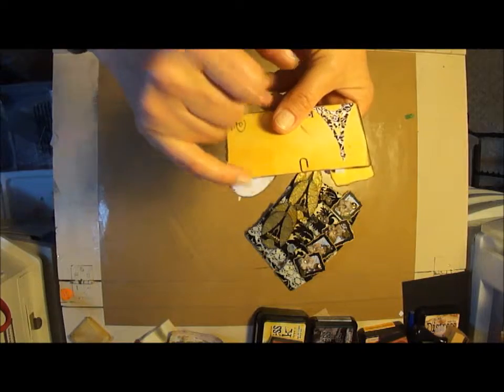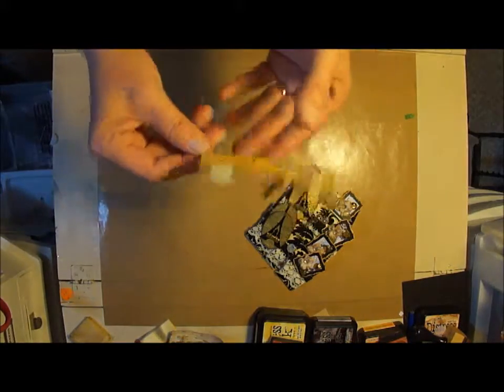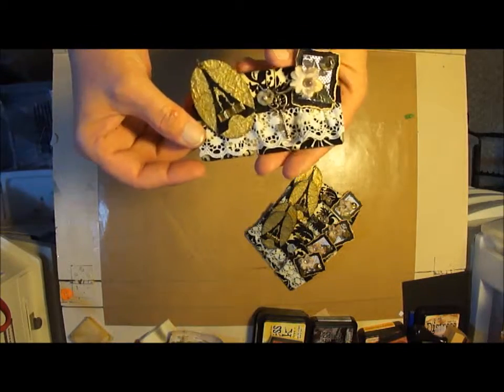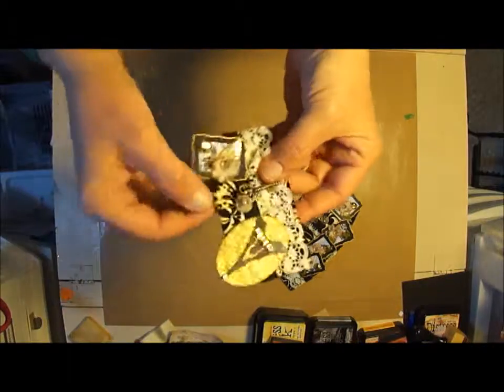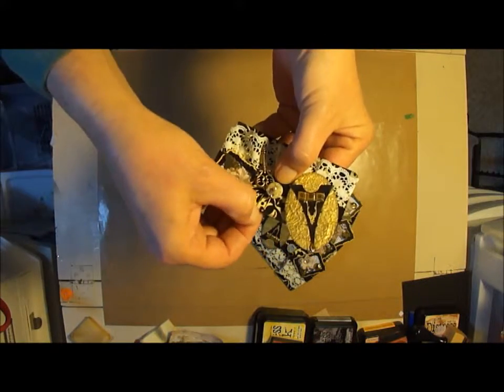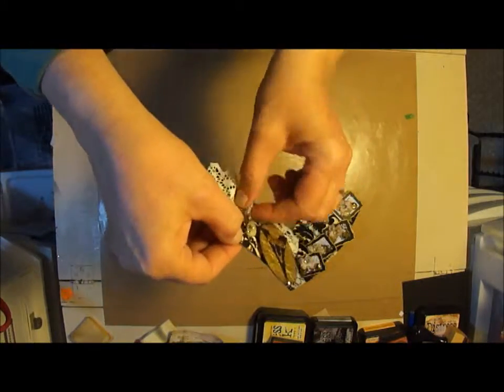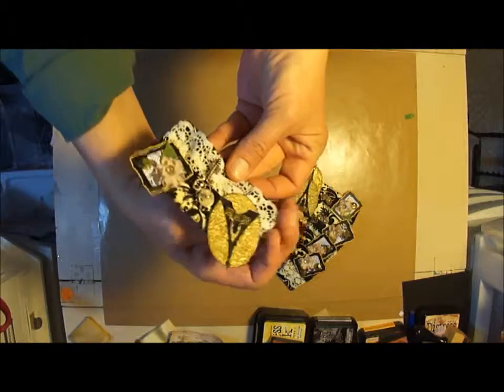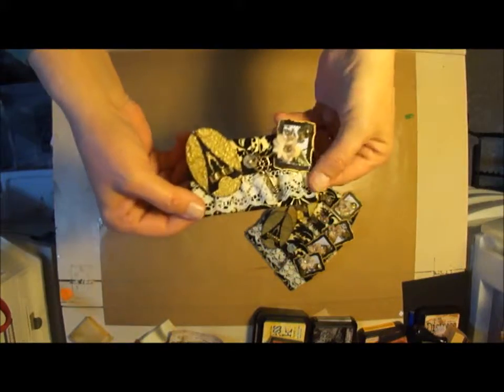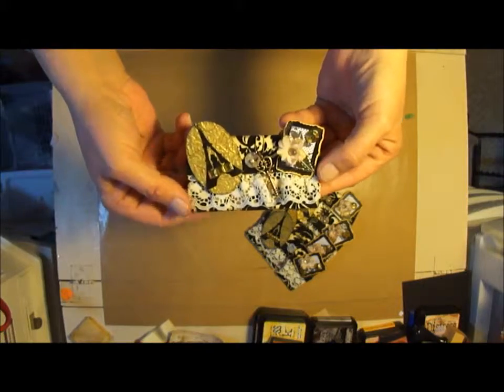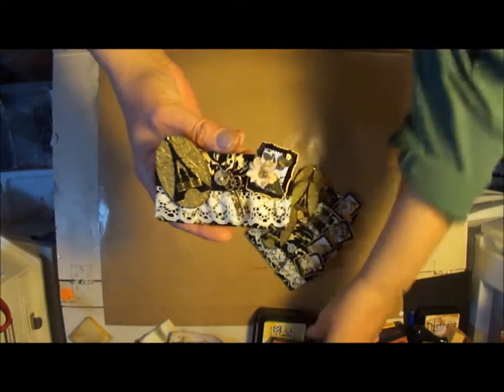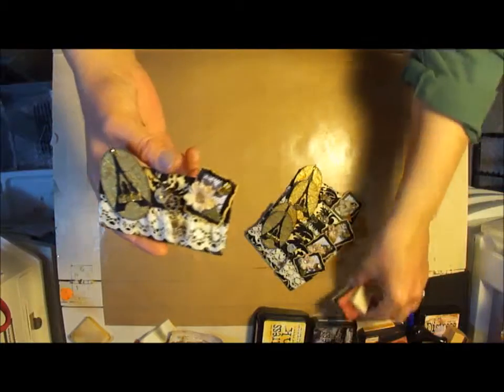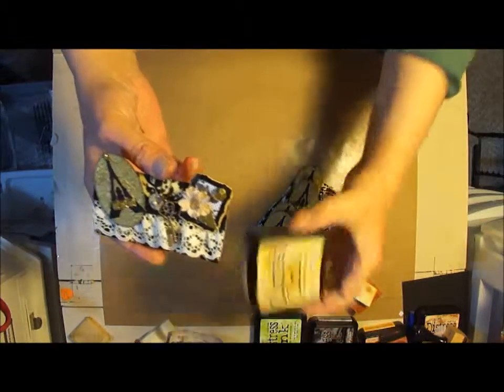Then I put the cardboard behind it to make it a little more stable. Added a little paper clip so you could take these little trinkets off. I used some black soot ink and I also used scattered straw distress ink and the black soot.